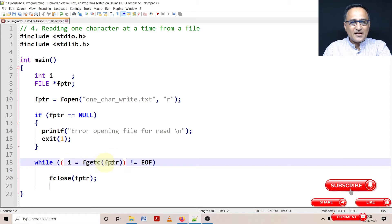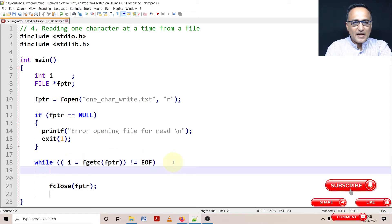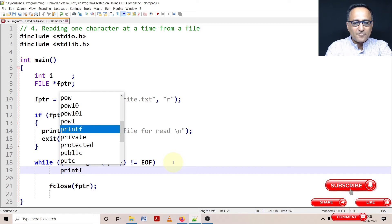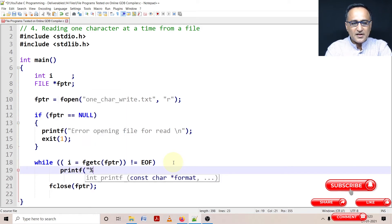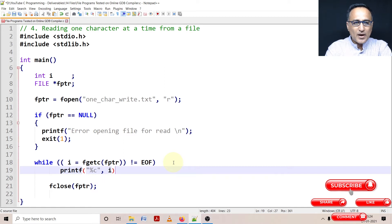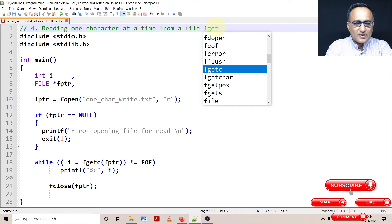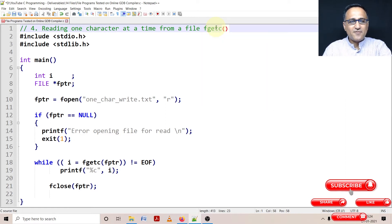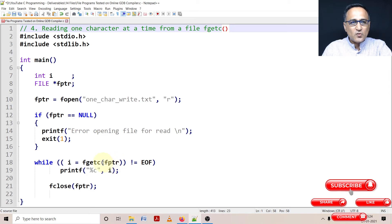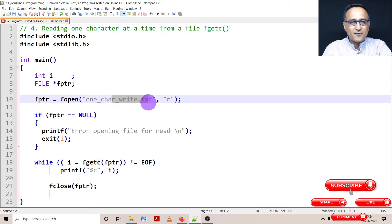The source of input happens to be a file which you created last time. Now as long as I'm reading a character and I have not reached end of file, I can simply say printf percentage c and then I, so the value of the character in terms of ASCII is going to be printed on the screen. What I'm doing here is just showing you the use of fgetc. fgetc is used to read one character at a time from the input stream. In place of fptr, if I had written stdin, I would be reading from the keyboard.